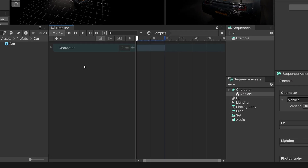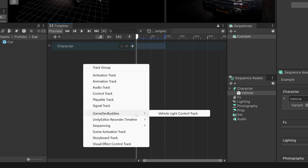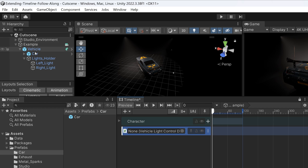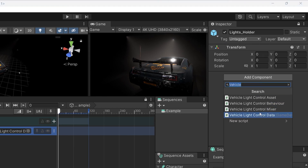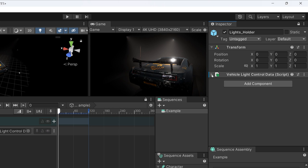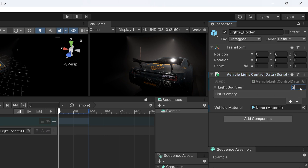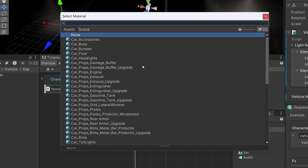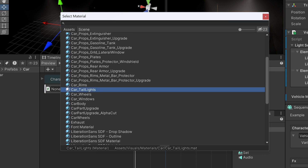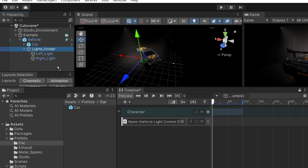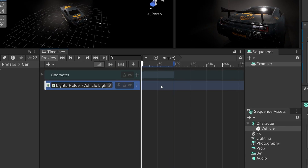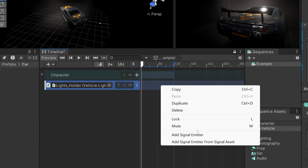With that, we're able to create a vehicle light control track by right-clicking inside the timeline window and selecting 'vehicle light control track'. We can locate the lights holder object under the vehicle prefab, add the VehicleLightControlData component to it, and link the light sources, HD Additional Light Data components, and the car taillights material. Now we bind the VehicleLightControlData reference to the track. There's one issue though — we can't create new clips on the track when we right-click.